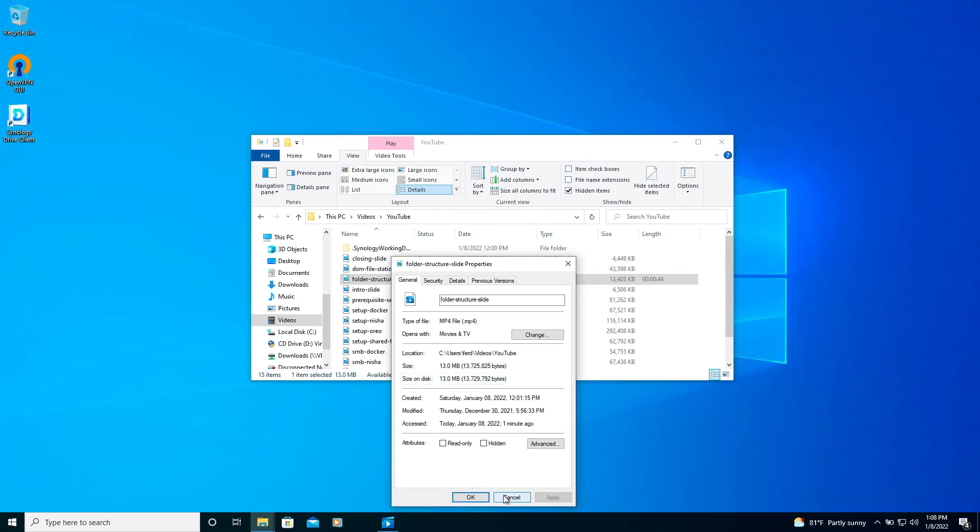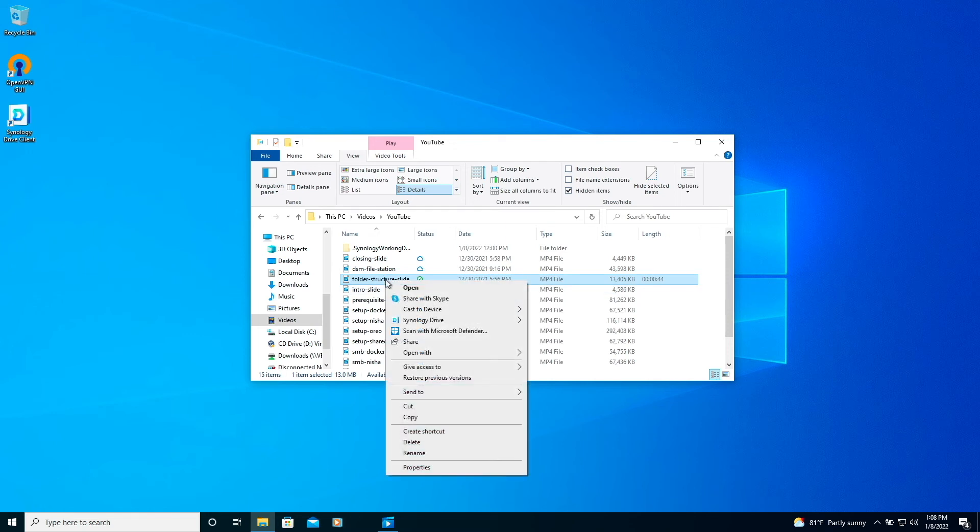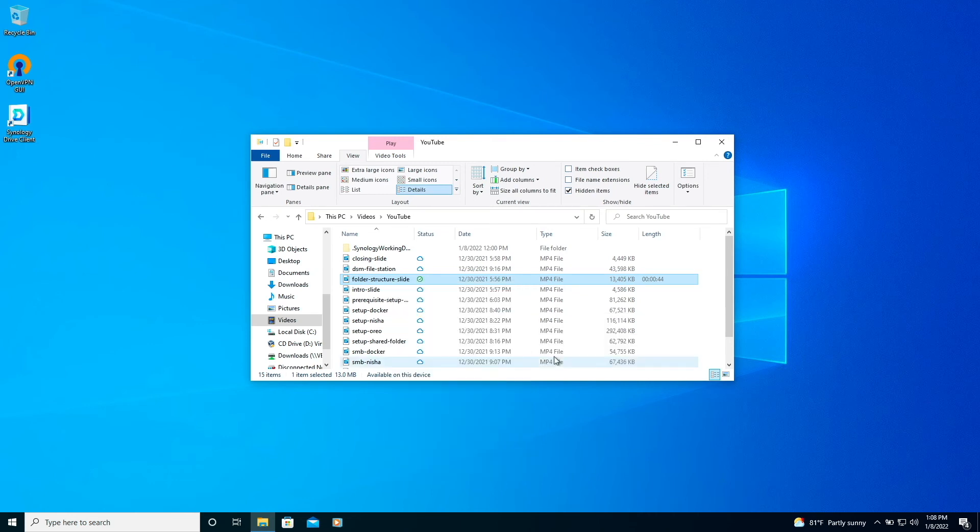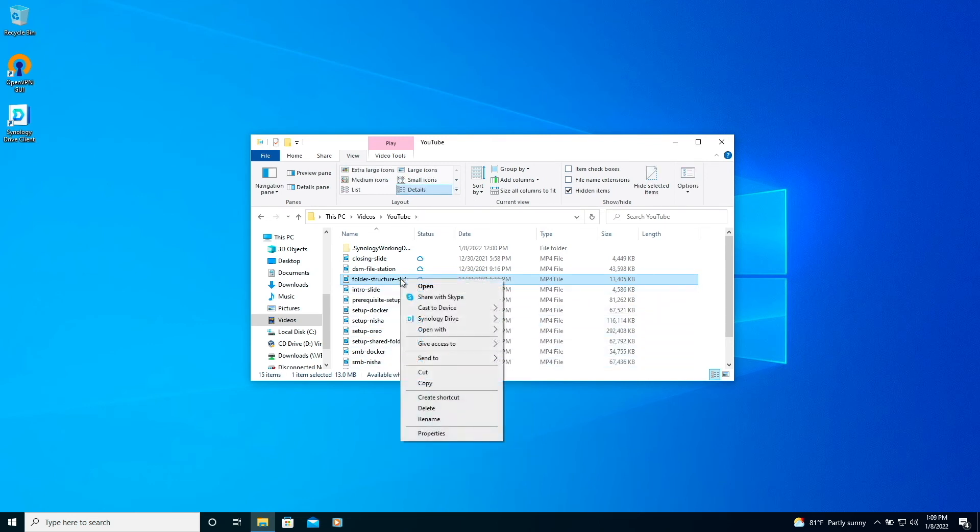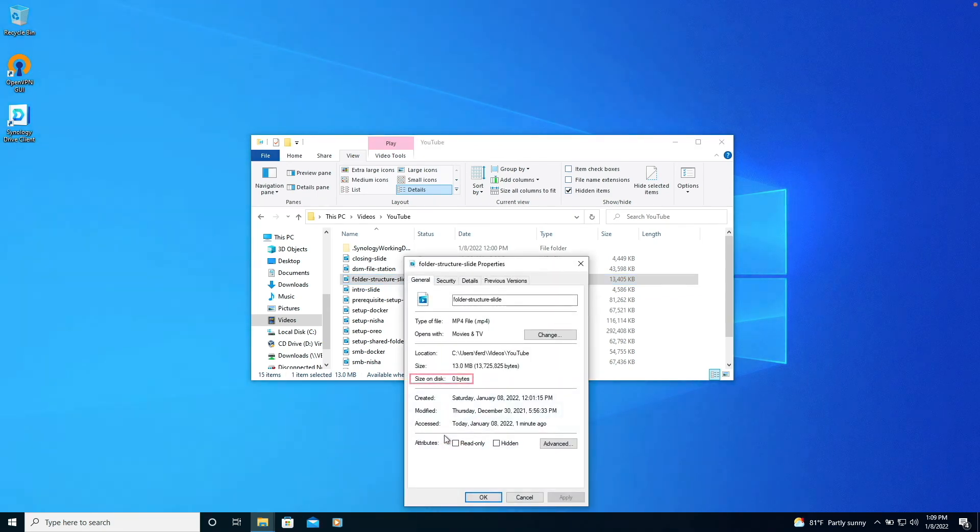We could leave things as is or free up space once again by right clicking on the file, selecting Synology Drive, and then the option to free up space. Now, if we check on the properties for the file, we can see that it isn't taking up space on the disk once again.